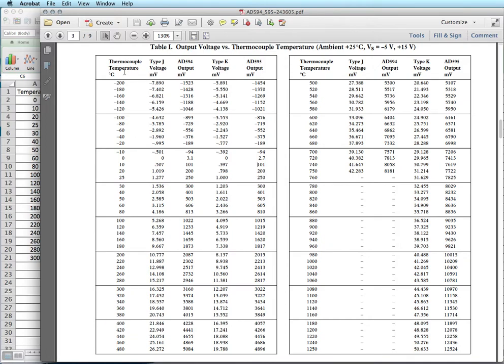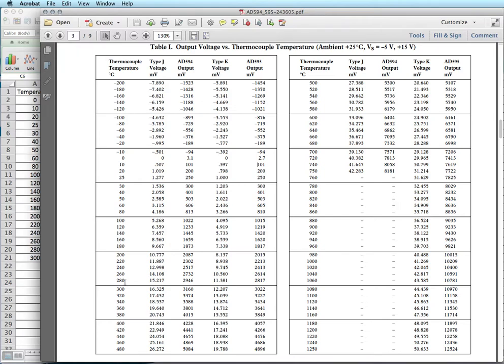So here I have temperature in degrees C and the output from the AD595 over here in millivolts. And so what I've done in Excel is I've already input from 0 to 300 C and that's the range I want to measure in.